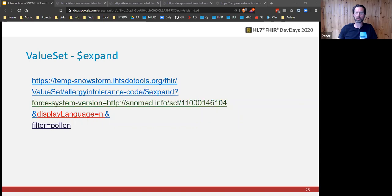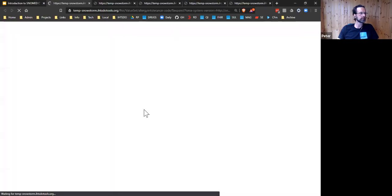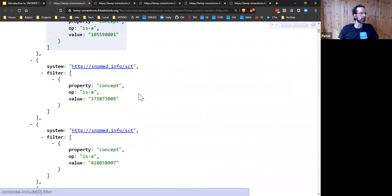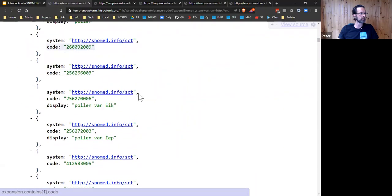Value set expansion. If you caught any of the terminology talks this week, you'll be happy with how to expand a value set — ask the server to evaluate whatever content the compose element states against a particular instance of the code system and list all the codes that satisfy those rules. Instead, I'd like to focus on particular strengths of SNOMED CT in internationalization and multi-language support. You can see here that I've told the server to expand against the Dutch module, and I want the preferred term to come back in Dutch. I'm also going to filter for the word pollen. Not every concept in the Dutch edition has a translation, so we might choose to specify the include designations parameter and fall back to English where Dutch is not available.